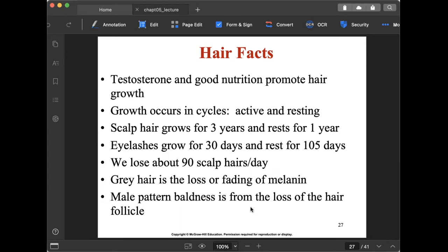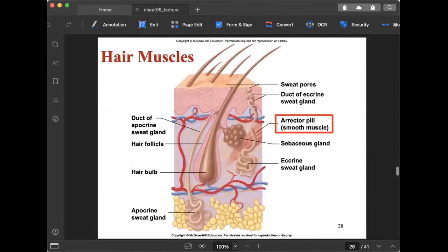Male pattern baldness results from loss of hair follicles and is familial — evident in grandparents, parents, and uncles. The erector pili is a smooth muscle surrounding each hair follicle. When it contracts, the hair stands on end — that is what we experience as goosebumps, such as when something frightens us.